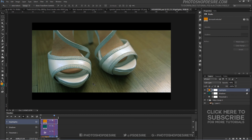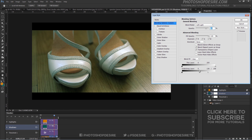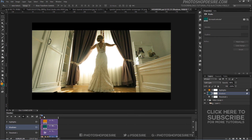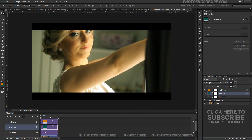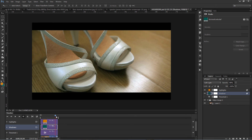If you find it hard to isolate shadows or highlights using the Threshold method, then simply drag the Blend If sliders — place one piece at the start and move the other to the end of the slider. It will also work well, but for movies like horror, thriller, or suspense, I recommend using the Threshold method so you have full control over how much effect is needed for the mood.